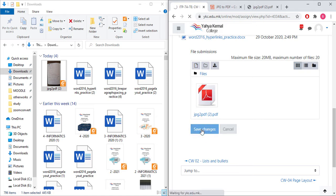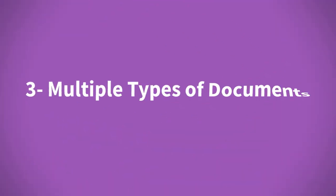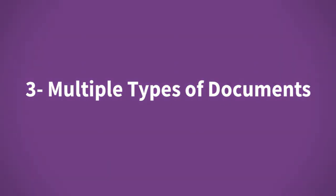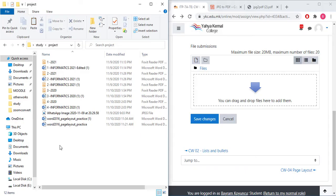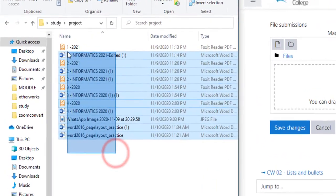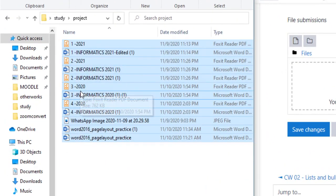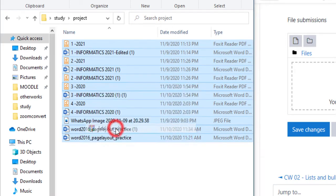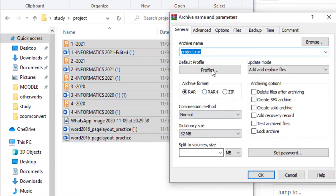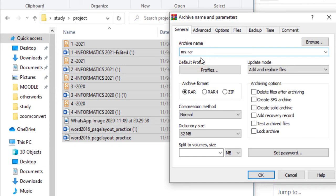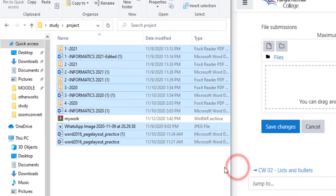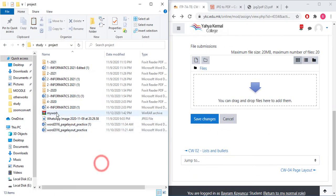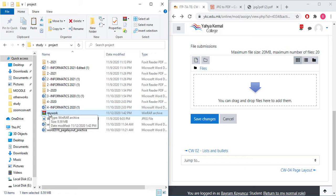If you have a lot of documents to share with your teacher, you can select them all and right-click and you can click on add to archive. You can name it my work and I'm going to say okay.